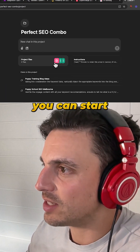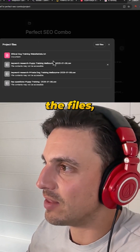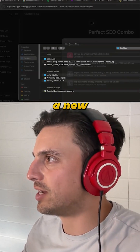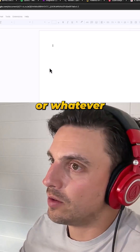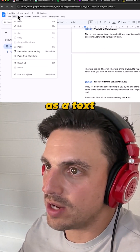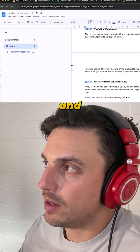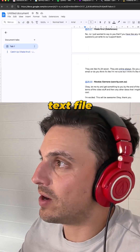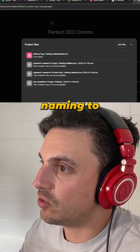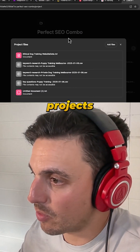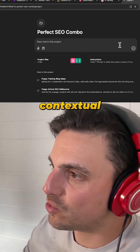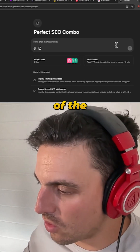Within that project you can start placing files — you can add files here. You'll have to start a new Google Doc or a text document, download it as a text file, and then upload that text file with a correct naming to your GPT project. It now has contextual knowledge of the whole project.